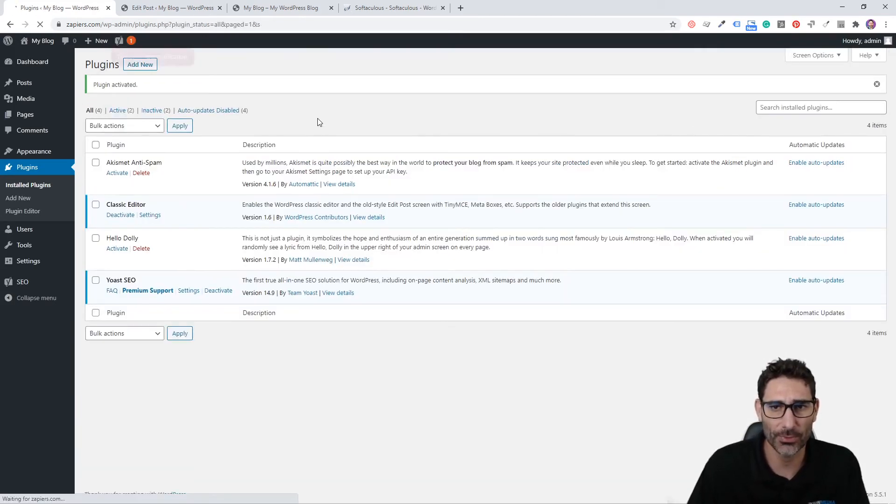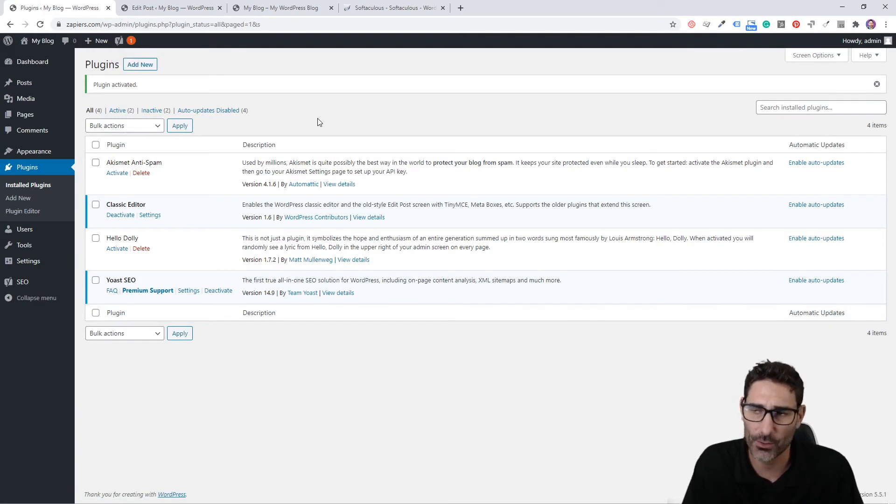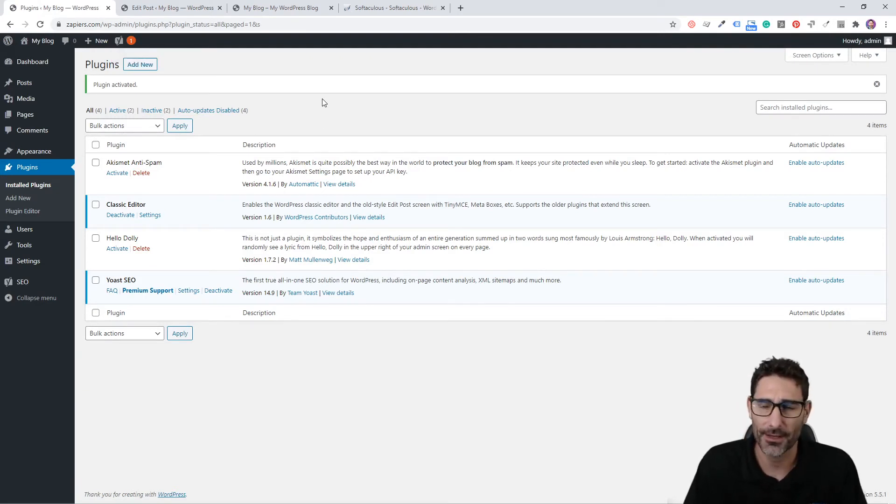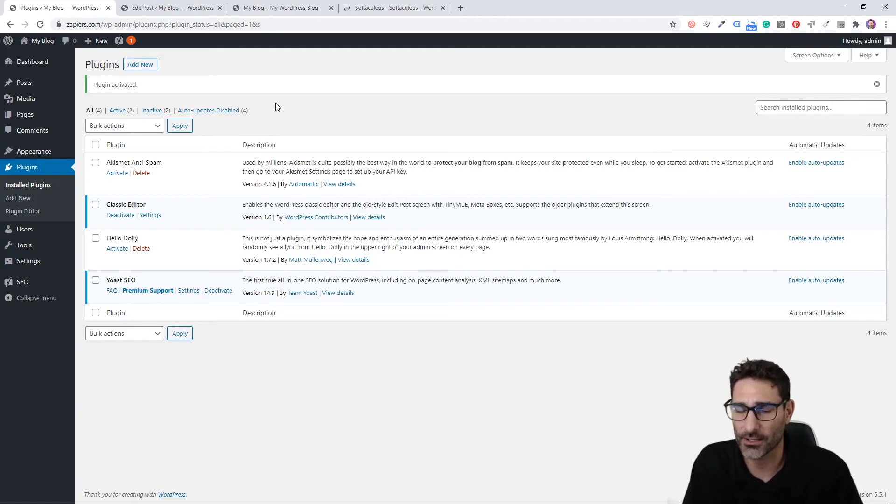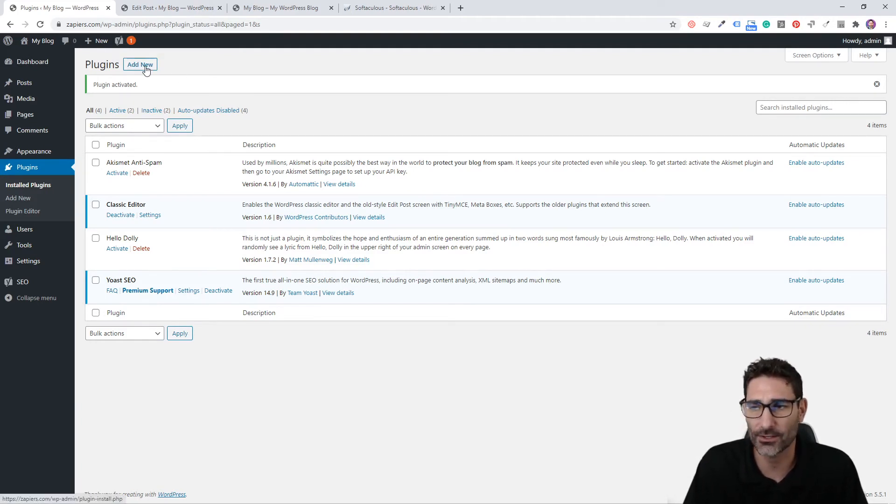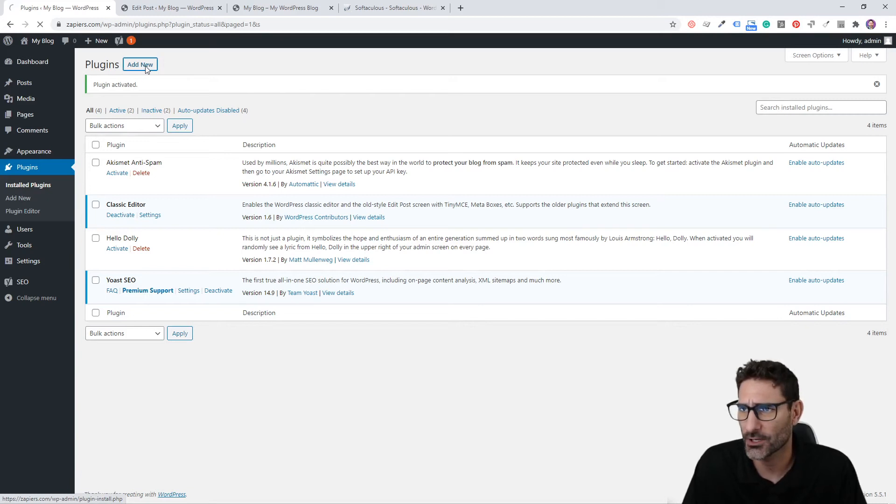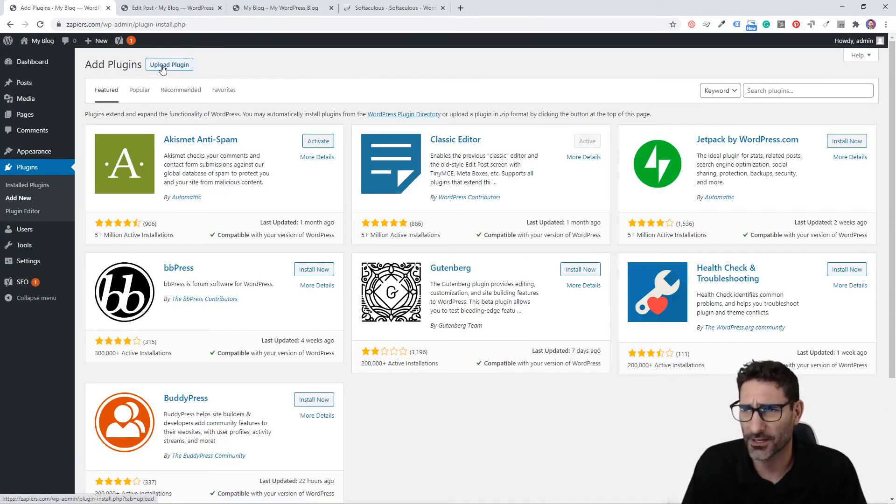You can also upload plugins. Let's say you buy a plugin from a third-party source or somewhere online, or even make your own plugin and you want to install it. You're going to have to upload it to the site. To install a plugin via the uploader, you're going to click Add New and then click Upload Plugin.